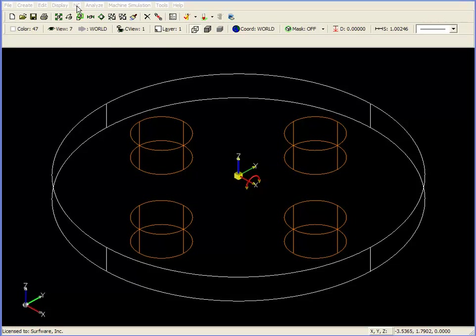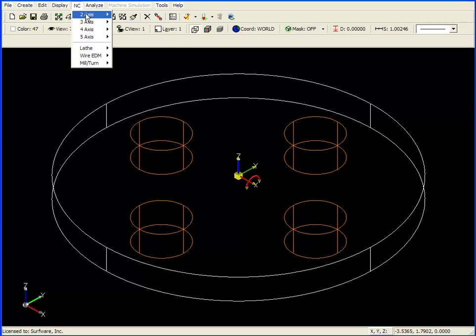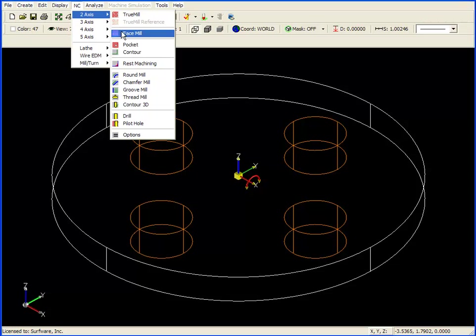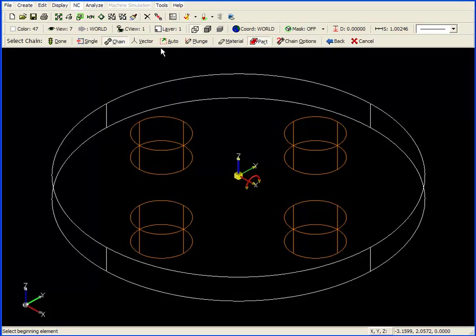To begin, we move up to NC, down to 2-axis, and over to Pocket. Left mouse click on Pocket, and we're ready to begin.